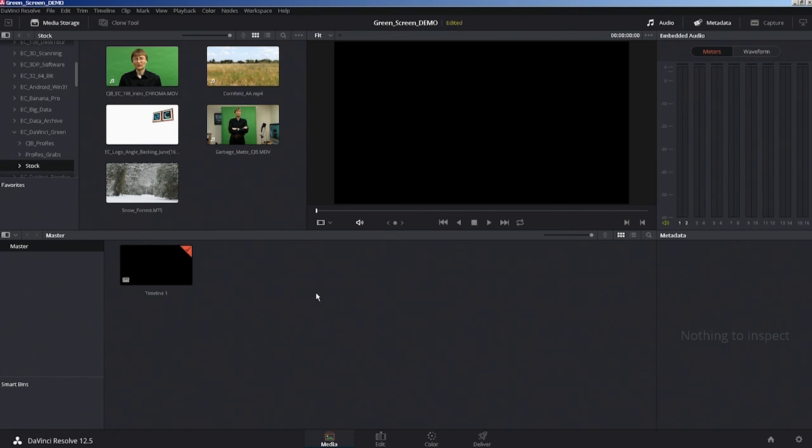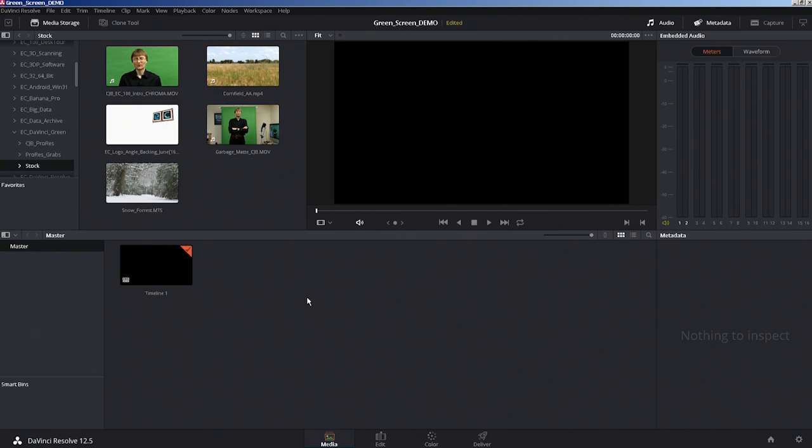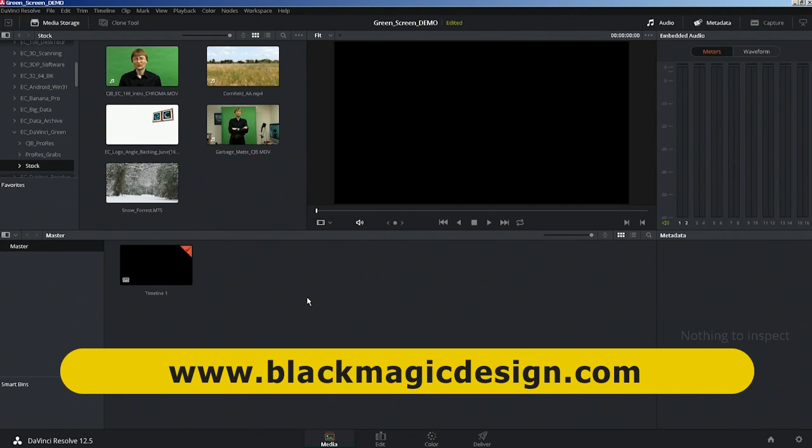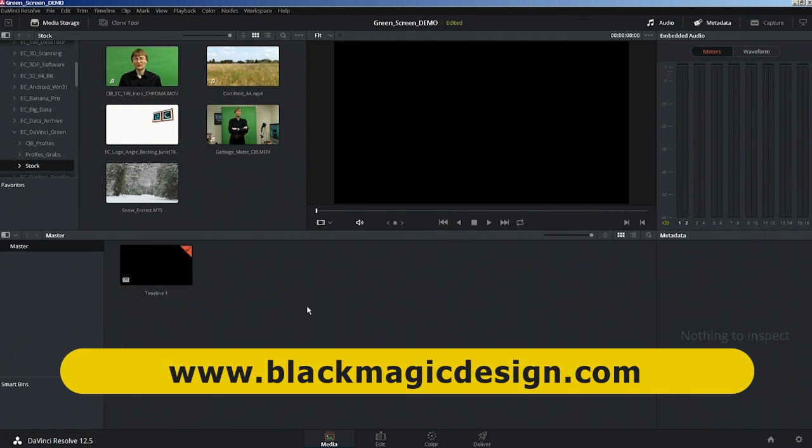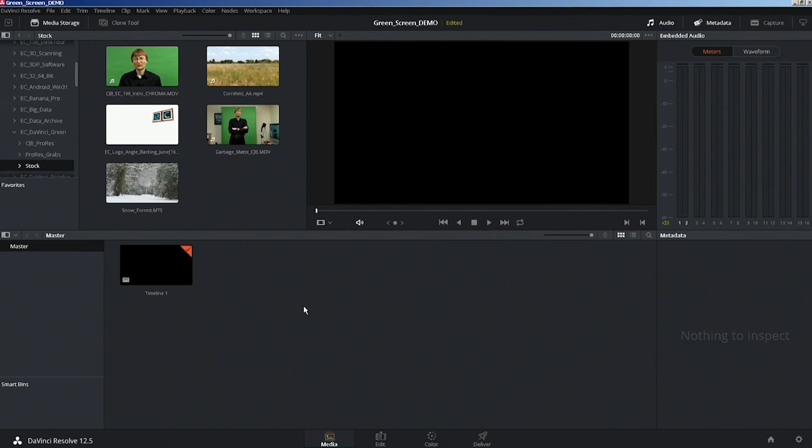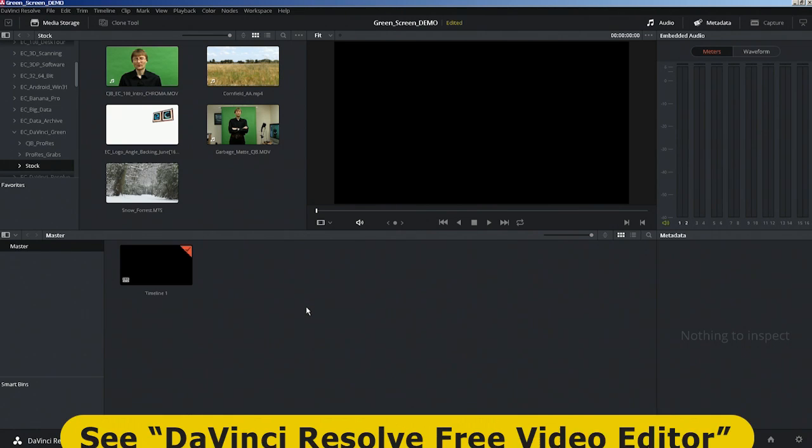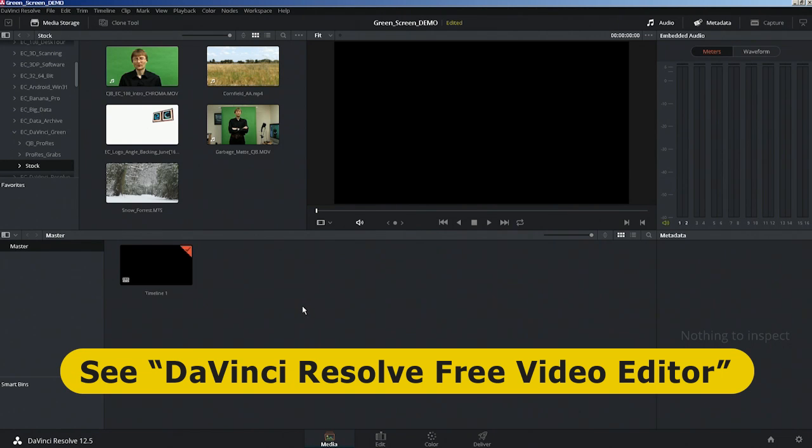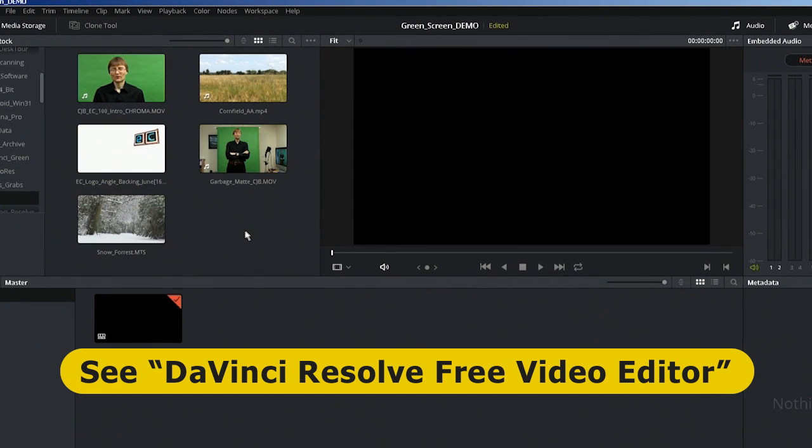Here we are in DaVinci Resolve 12.5. If you're not familiar with DaVinci Resolve, it's a fantastic video editor from Blackmagic Design. You can obtain a copy absolutely for free, not a trial but free to use forever. If you want to know how to get a copy and the basics of using it, look at my previous DaVinci Resolve videos.